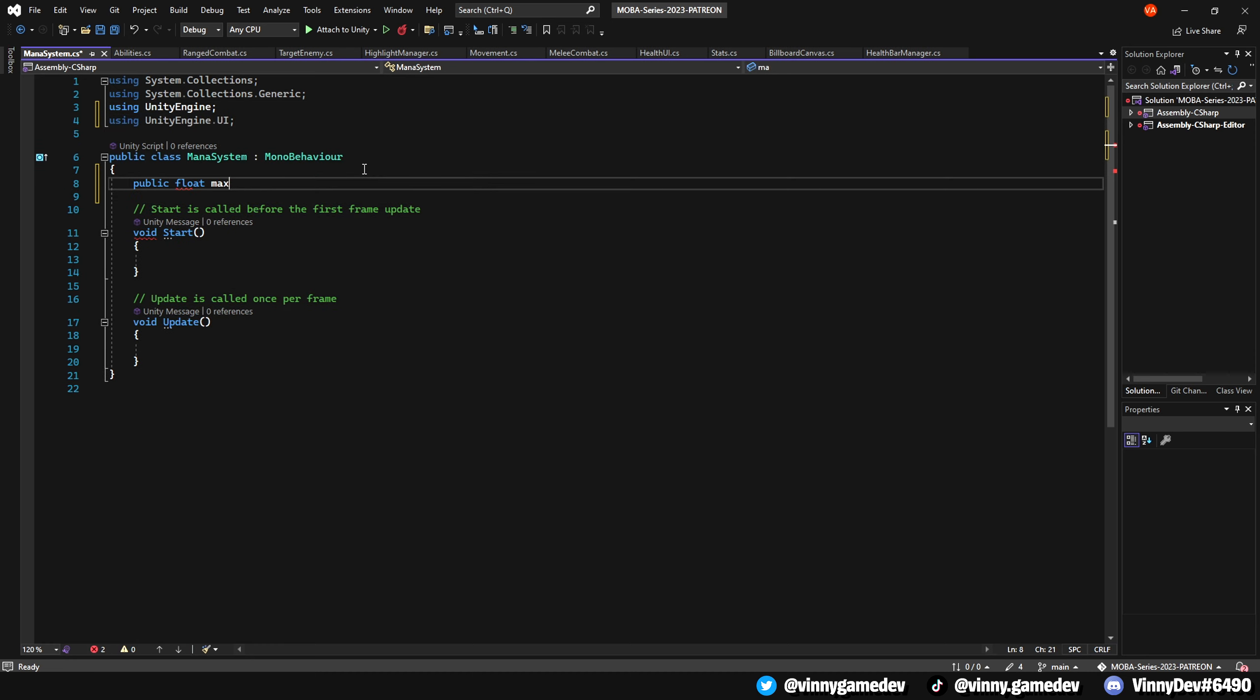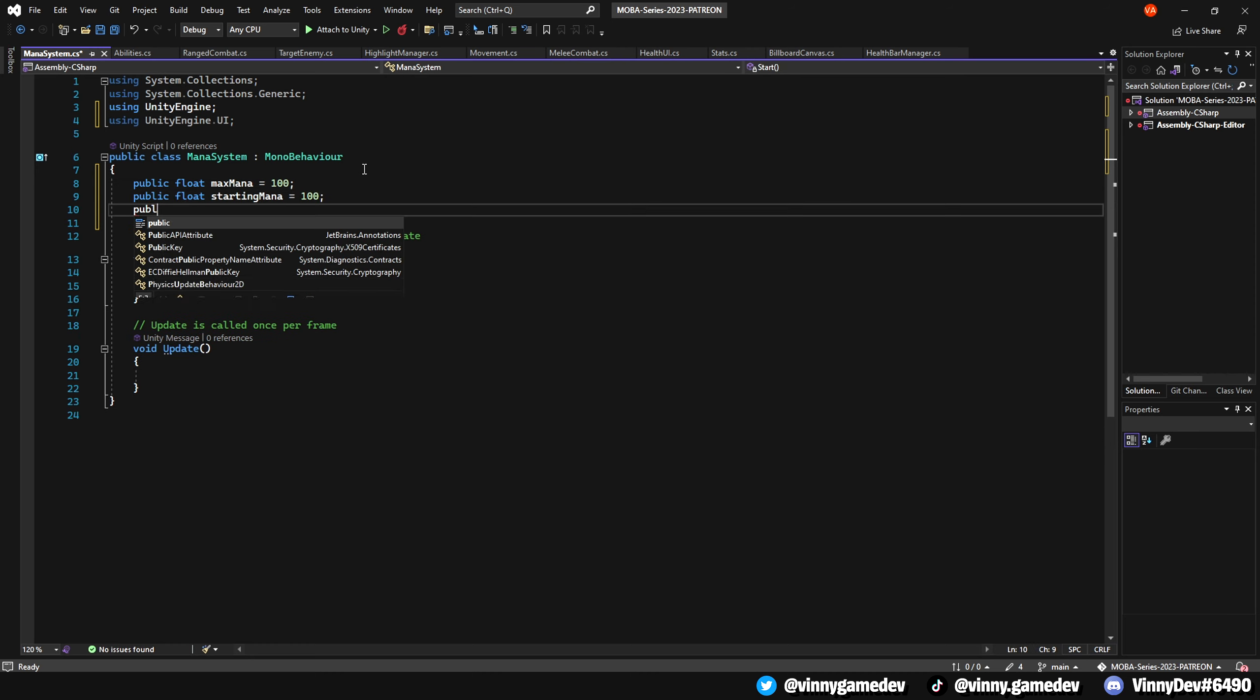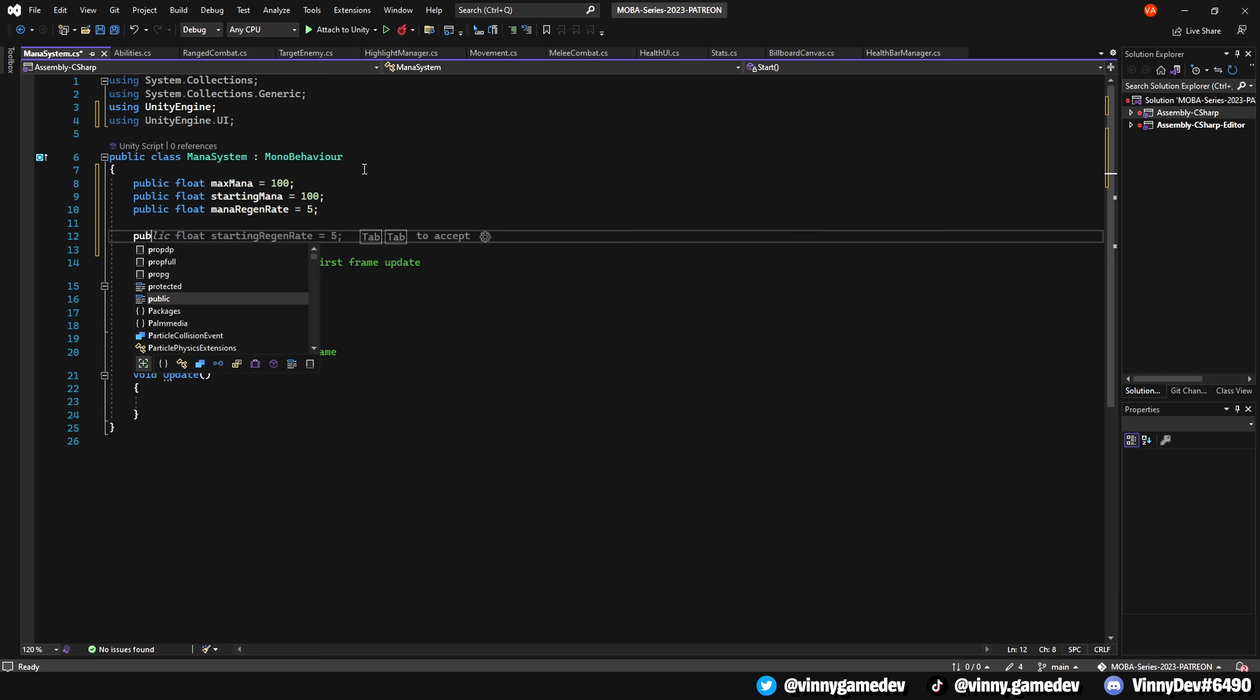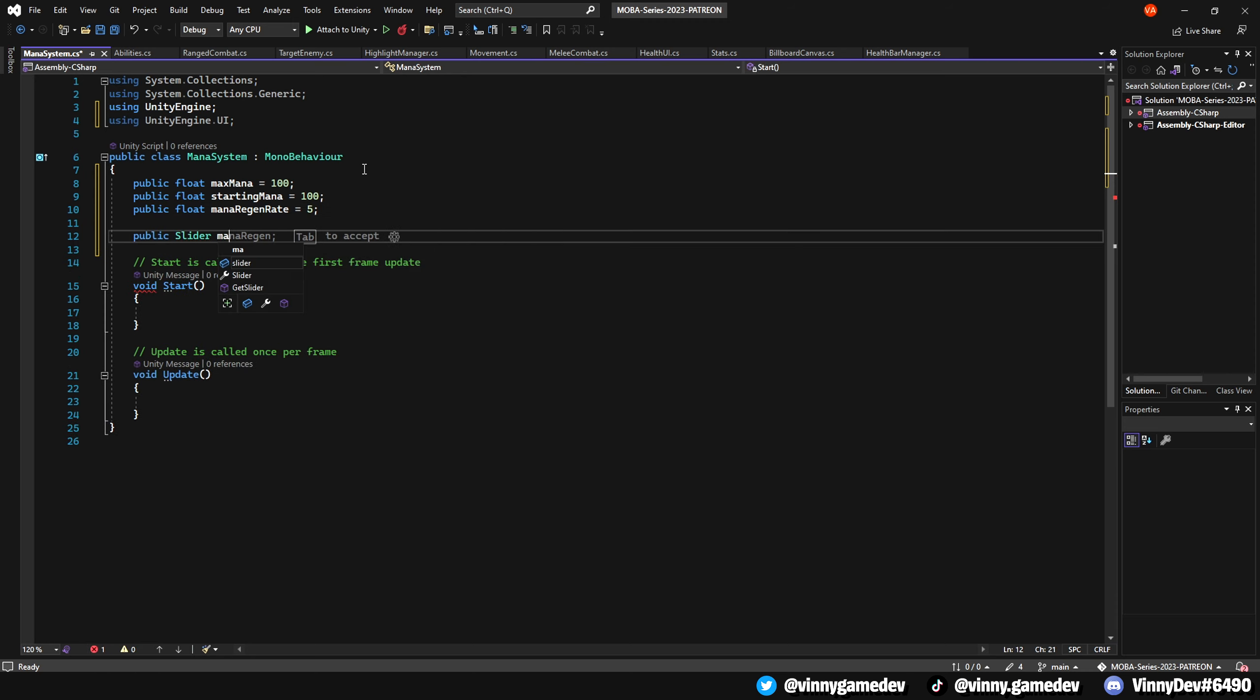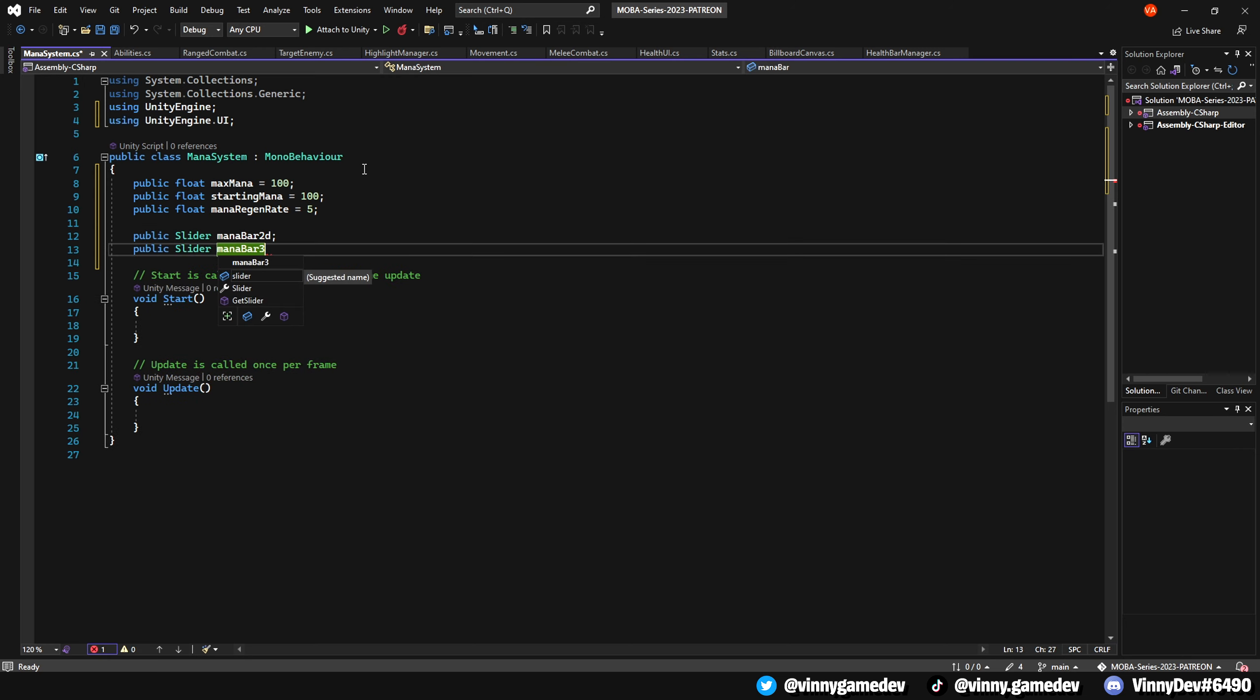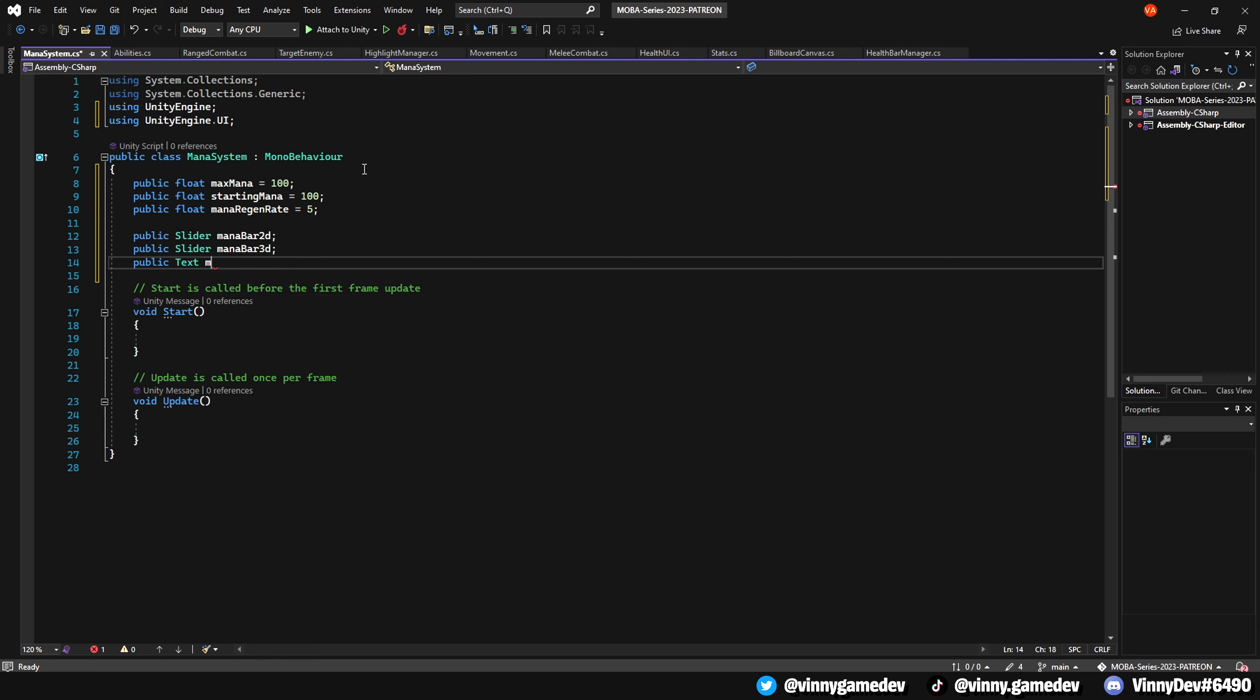The variables we'll need for this are a public float called maxMana, which is set to 100, a startingMana variable, which is also set to 100, a public float named manaRegenerate, which we'll set to 5 for now. We'll need public sliders for both the 2D and 3D mana bars, a public text element called manaText2D, and lastly, create a private float called currentMana.